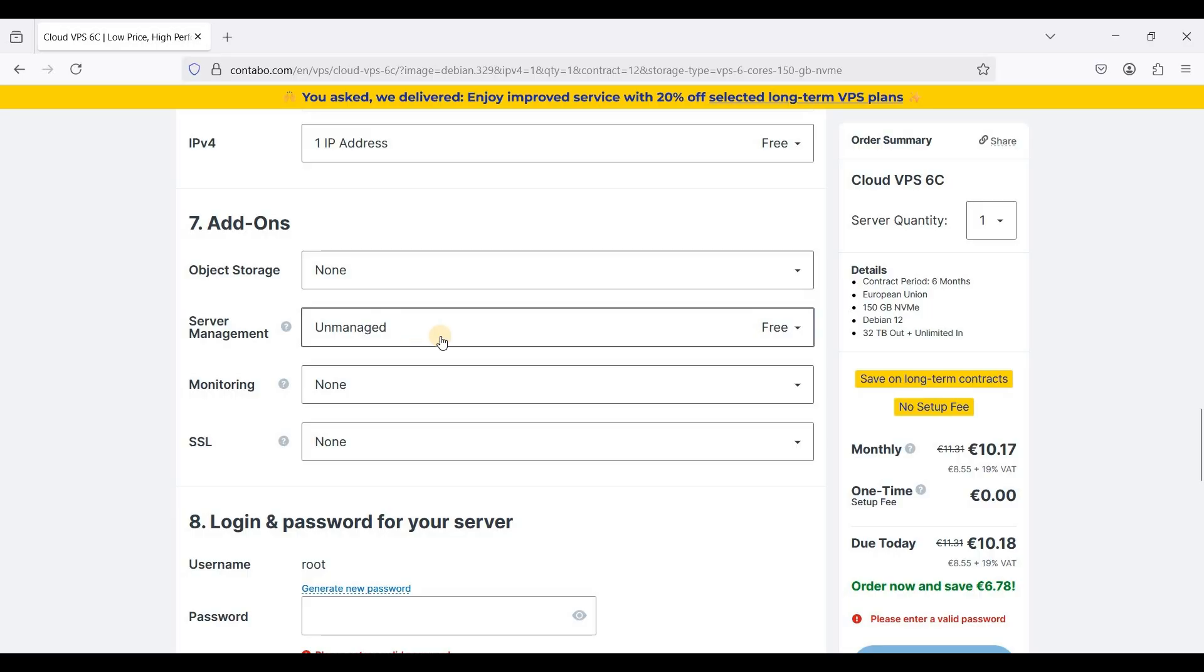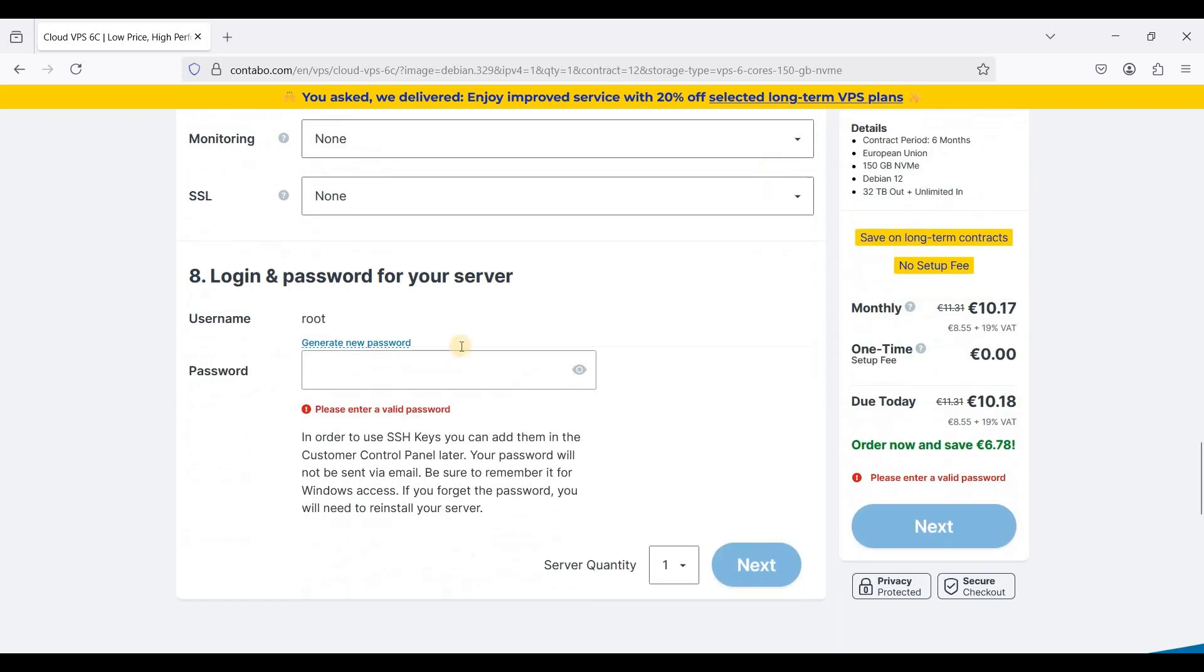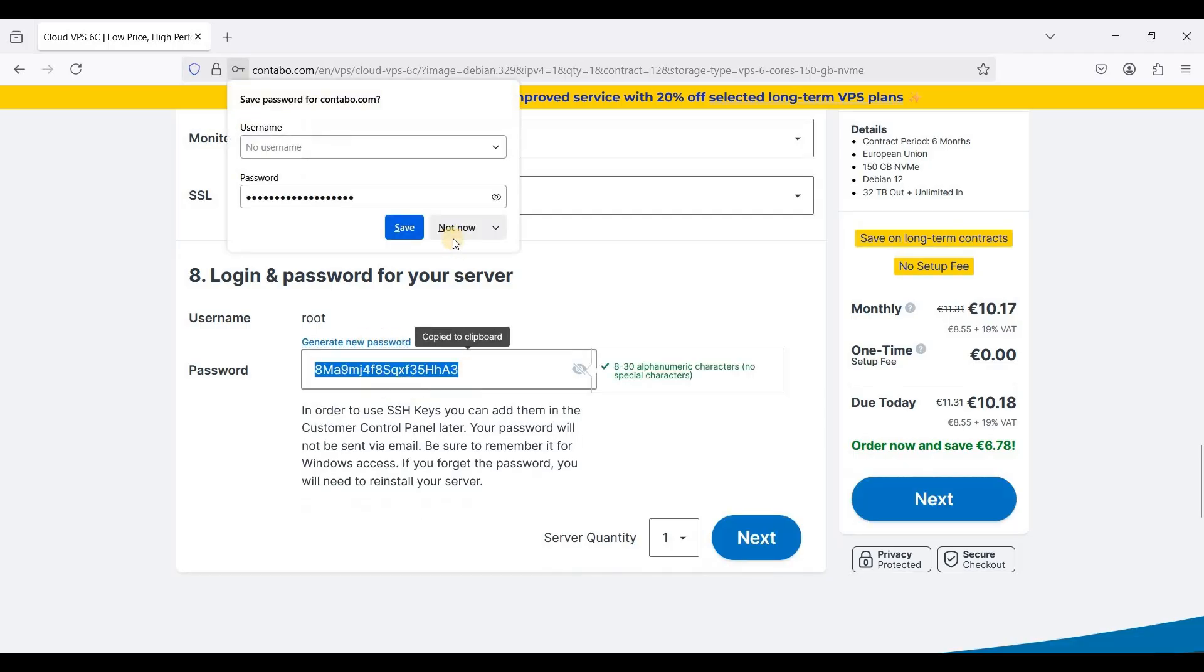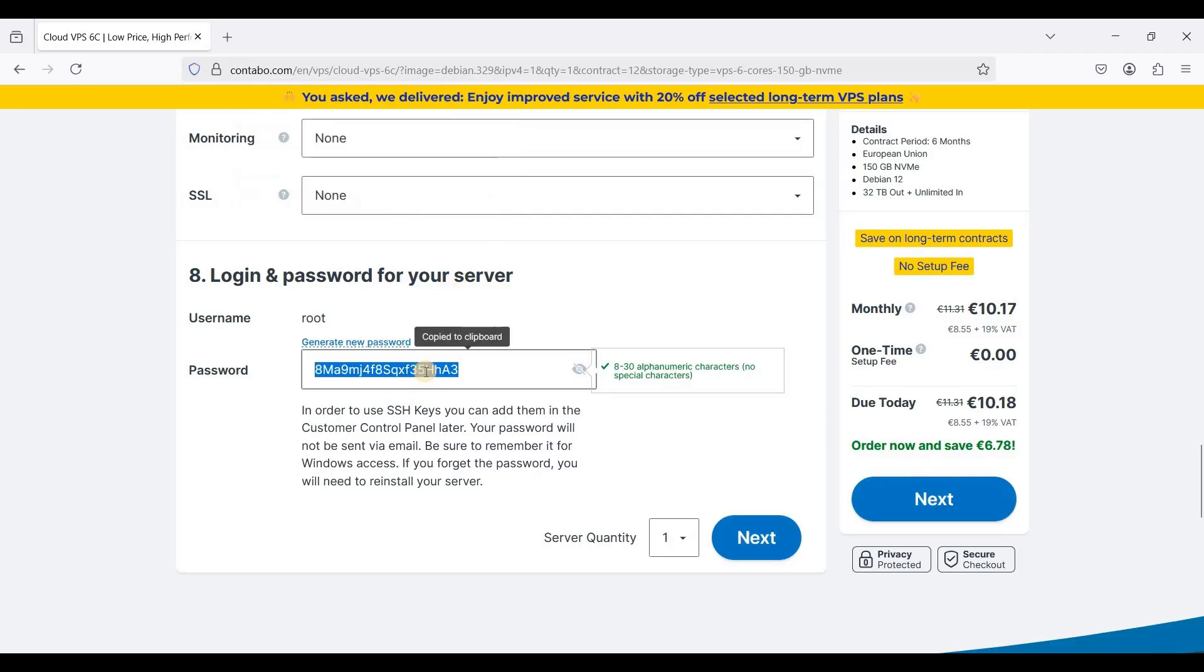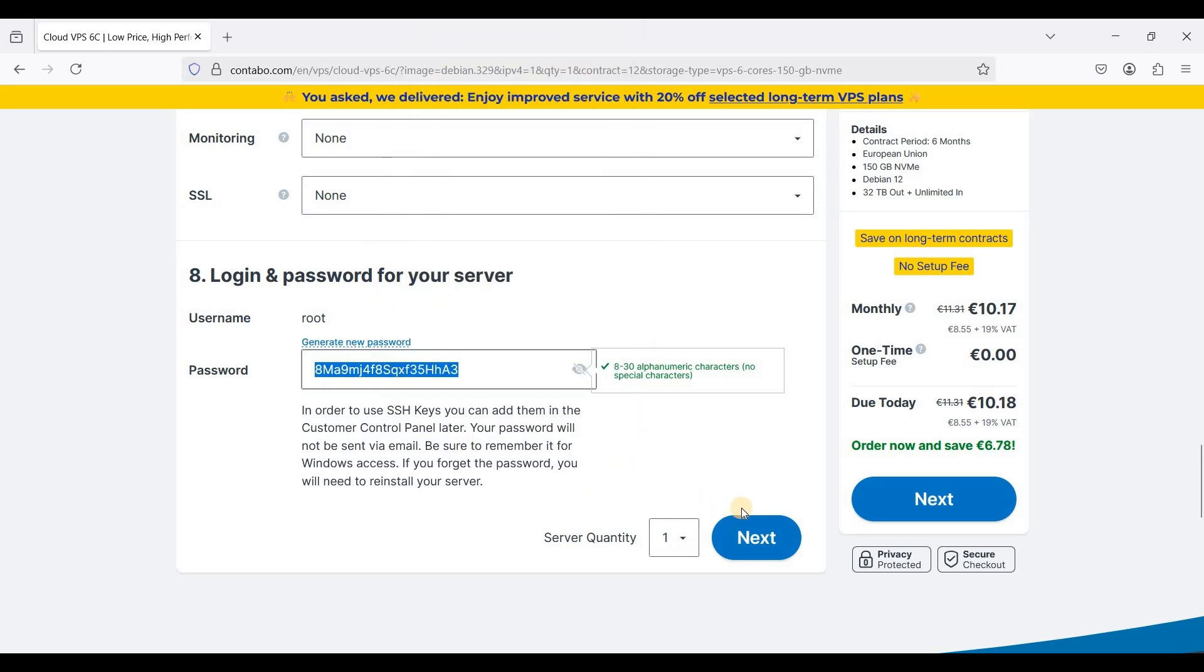Server management is unmanaged so we will manage our own server. I don't need monitoring. If you want monitoring just install a software called Prometheus, it's open source. For login and password our initial login is root and it will generate a new password so just click this one and be sure to copy this one. If you forget this you can always change the password later on your control panel. Copy this one and just click next.